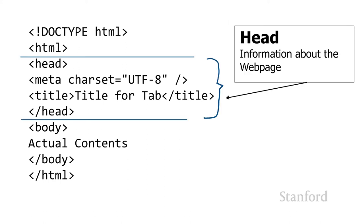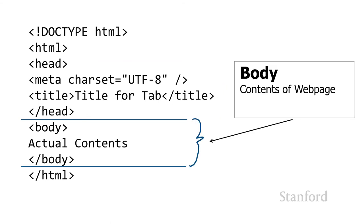There's an HTML start and end tag that surrounds everything, and then I have this head section and body section. The head section provides information about the web page, and the body section provides the actual contents of the web page. Let's take a closer look at that head section.